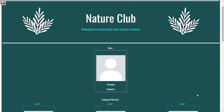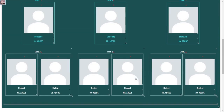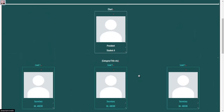Hi everyone! Today we're going to learn how to use this organization chart template. It's a great way to showcase leadership positions and club structure.